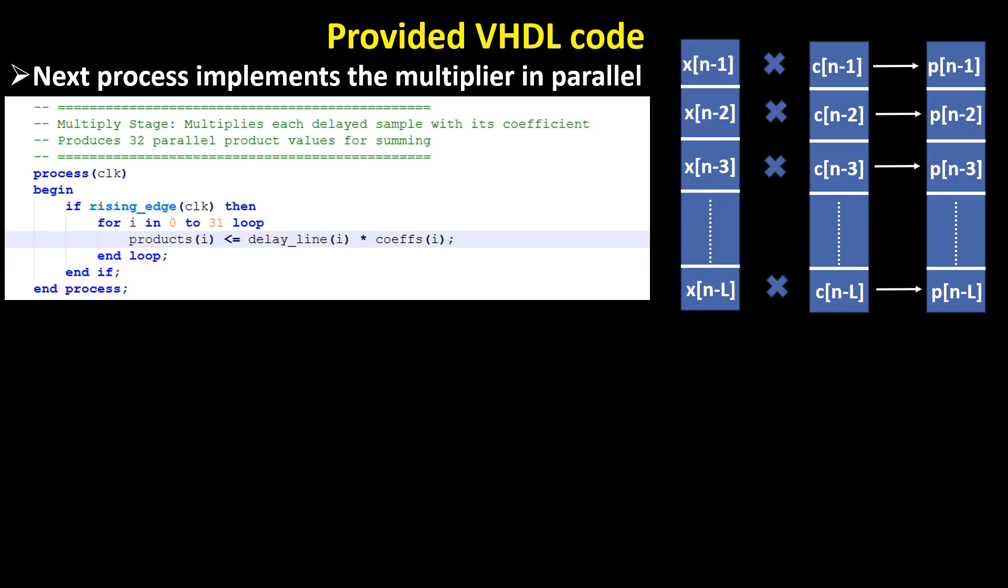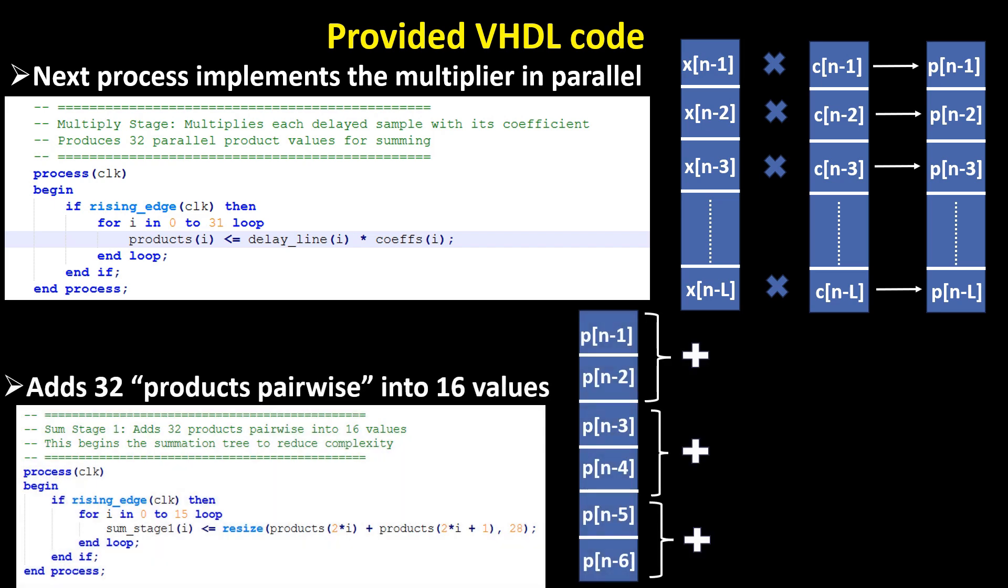Multiply stage. Each delayed sample is multiplied by its corresponding coefficient, producing 32 parallel product values for summation.